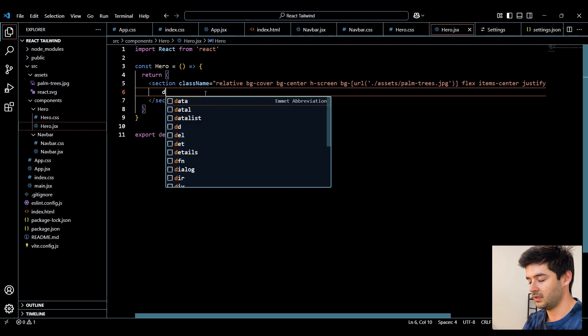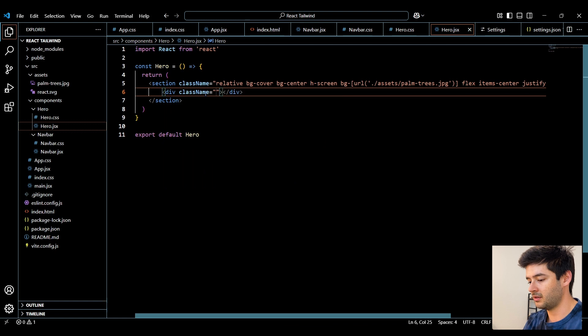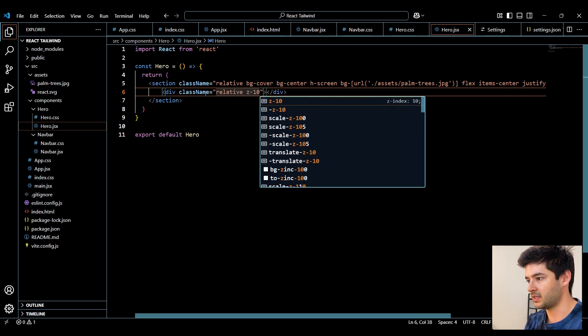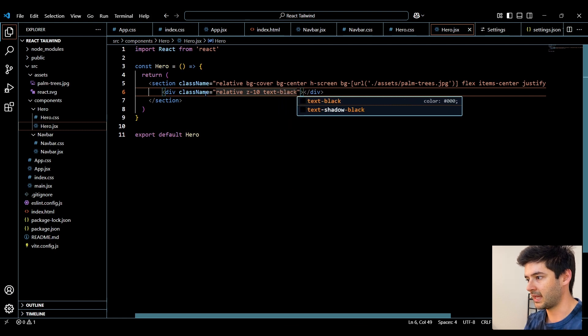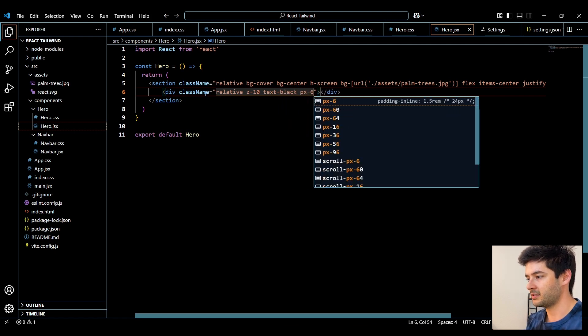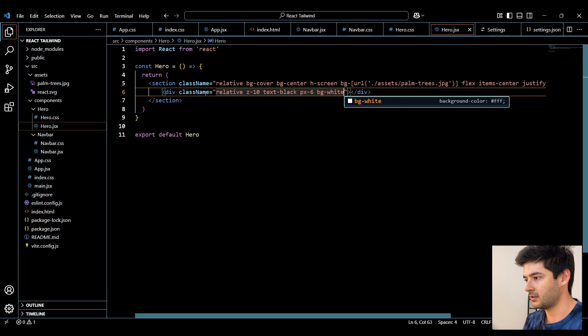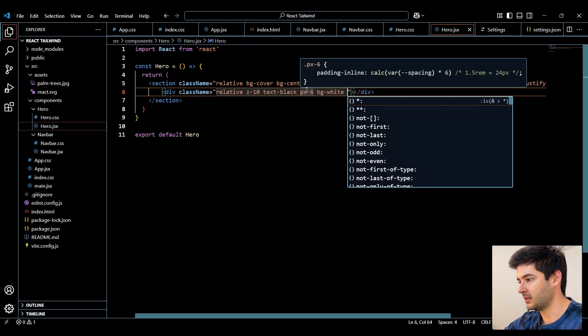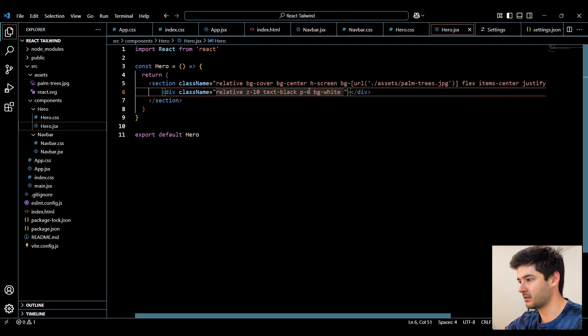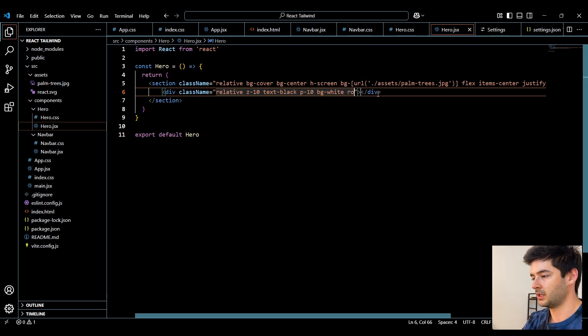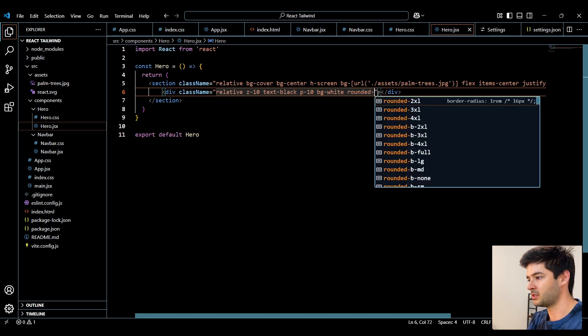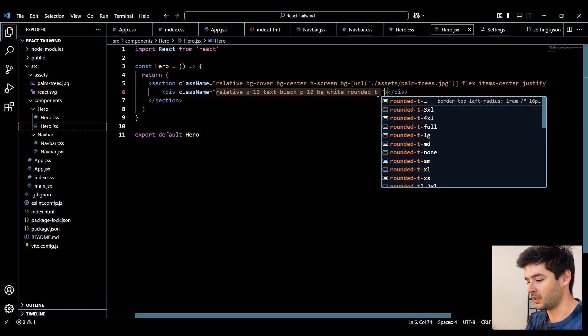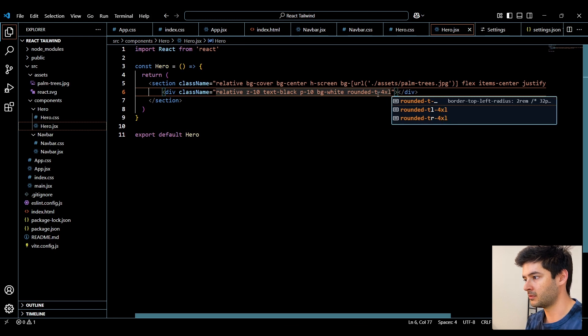Really quick inside of the section, I'll create a div. I want this to be relative. I'm going to change our z-index to 10. Change our text to black. Our left and right padding to 6. And our background is just going to be white. And instead of this padding left and right to 6, I'm just going to change that to padding on all four sides and make it 10. And then I want to round the corners. So I'll say rounded, but I only want to round the top two corners. So I'll specify top and then say 4XL.